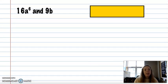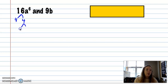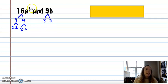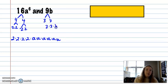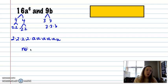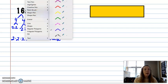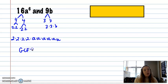Here's another example: 16a to the 6th and 9b. 16 breaks down into 4 and 4, which break down into 2 and 2. And 9 has 3 and 3. Here I have 6 a's and here I have 1 b. These have absolutely nothing in common — their prime factors aren't the same, their variables aren't the same. So the greatest common factor is 1. Everything has a common factor of 1, and it's the only one we have in this case.